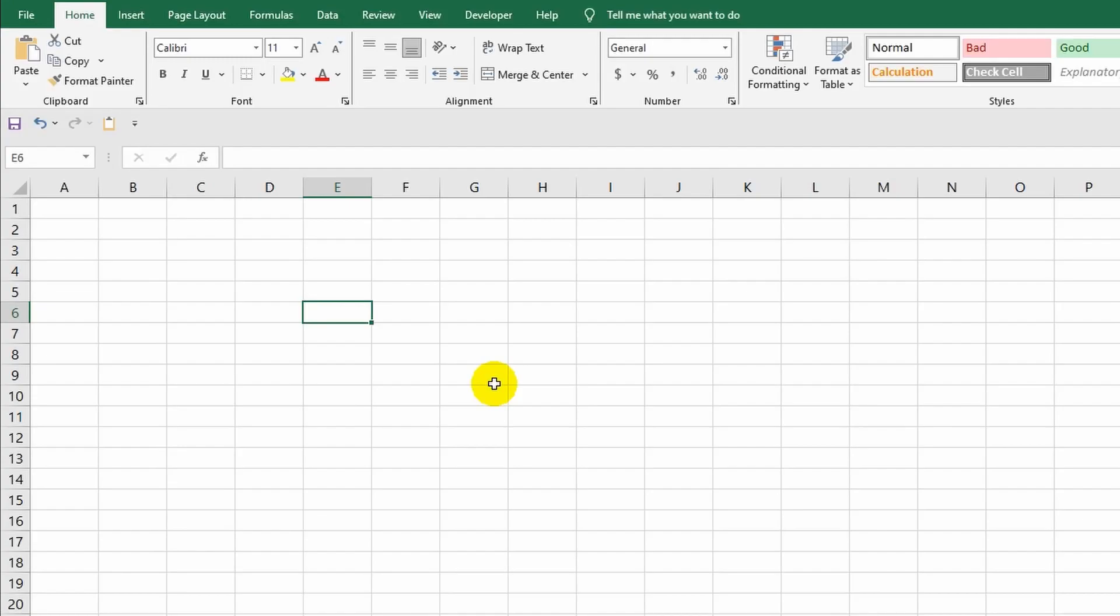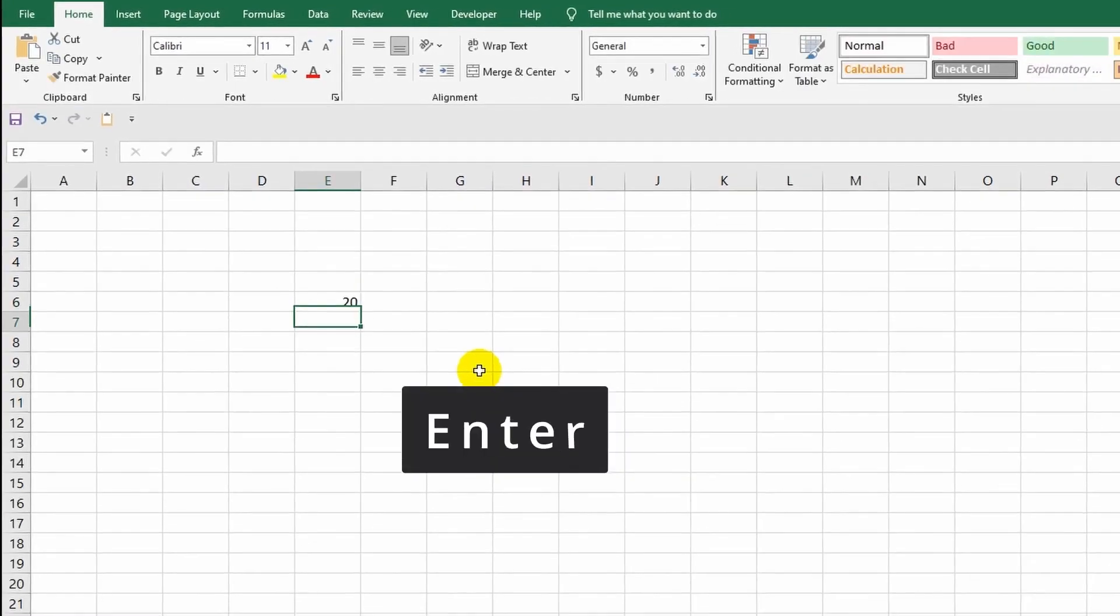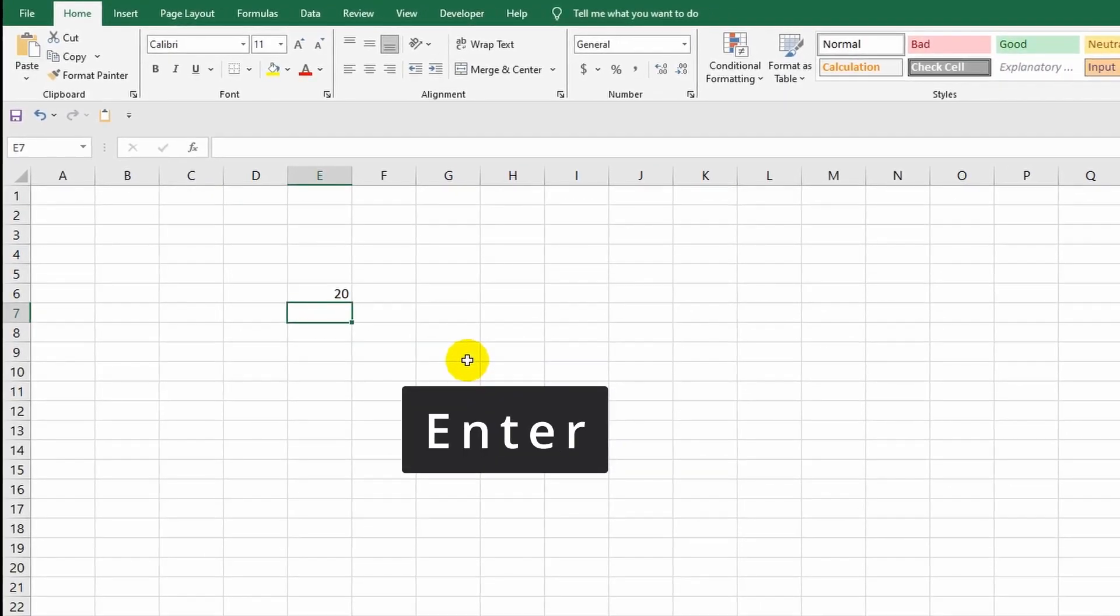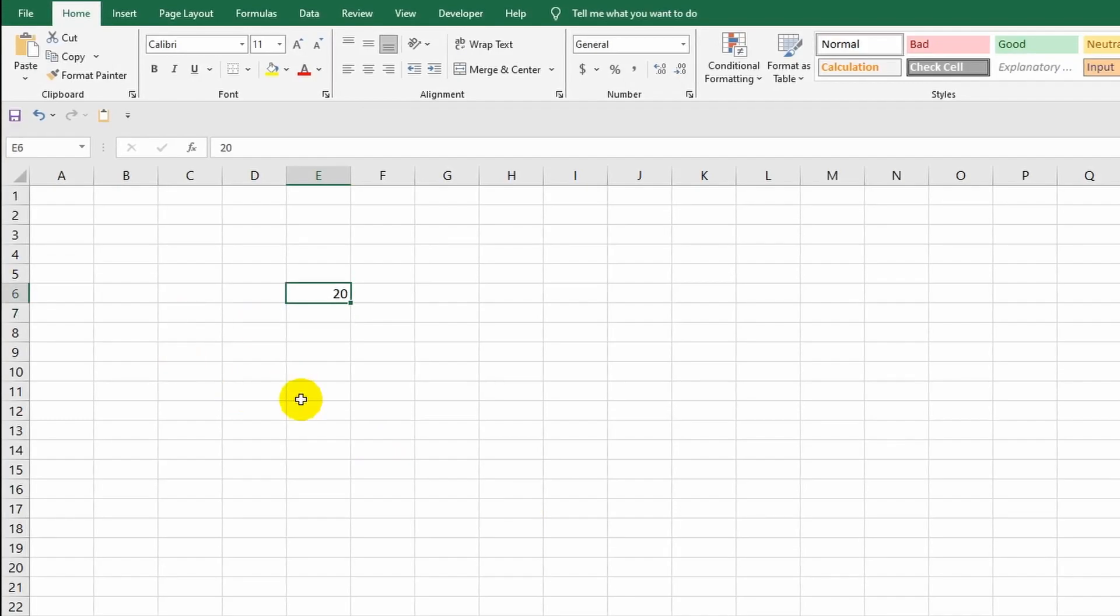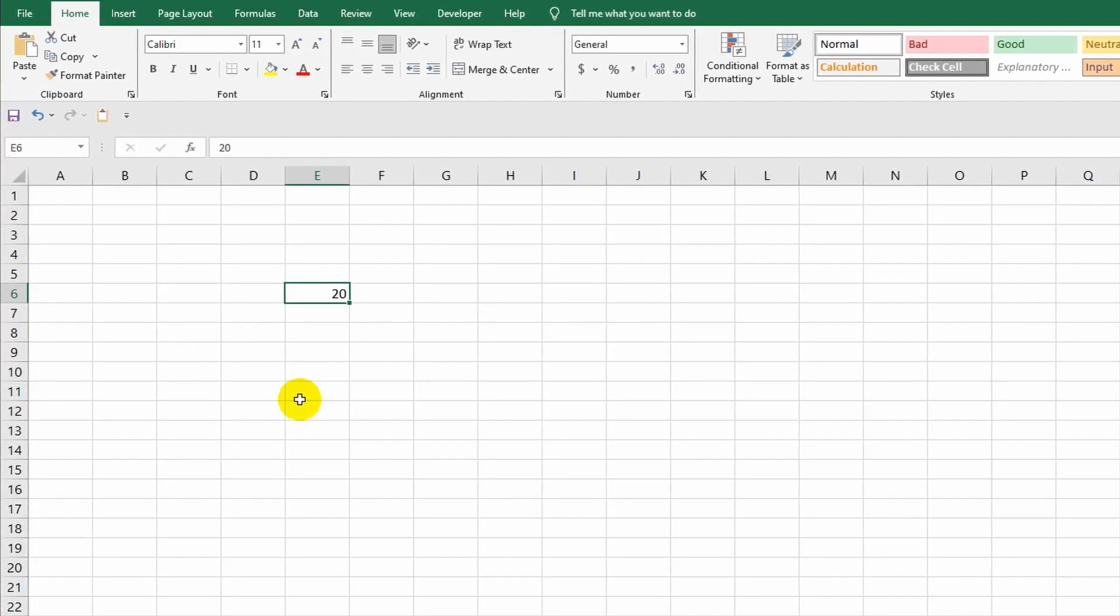Let me now select a cell with the cursor and write something in it. Let it be the number 20. I press Enter, and now I have cell E6 containing a specific value in the form of the number 20.